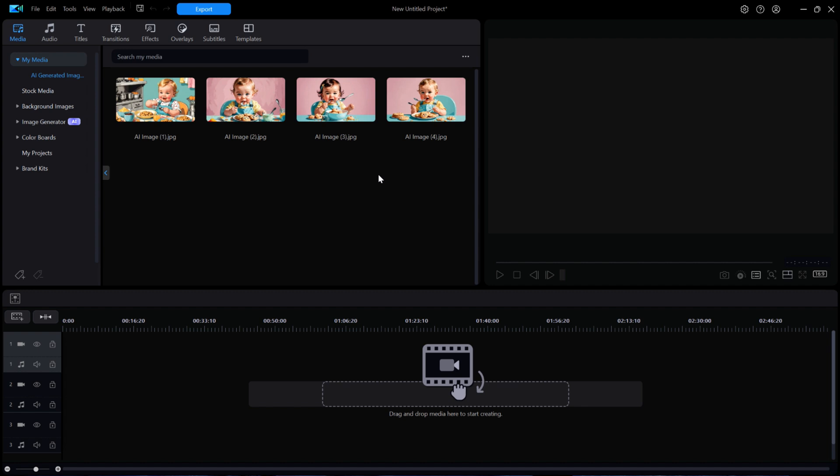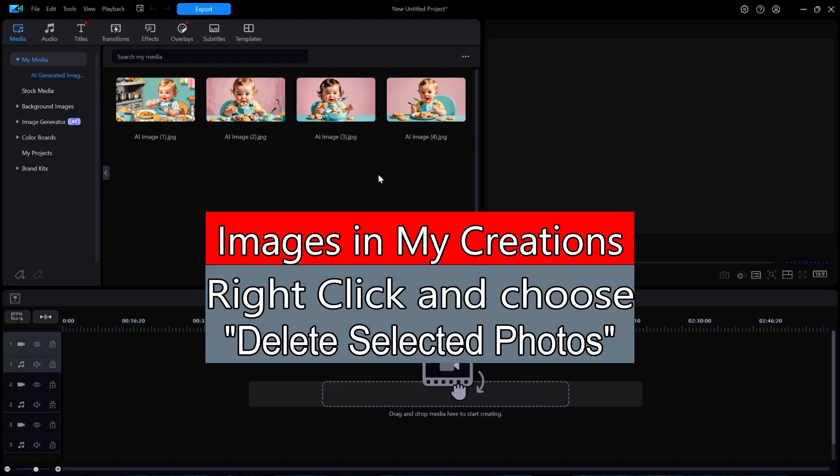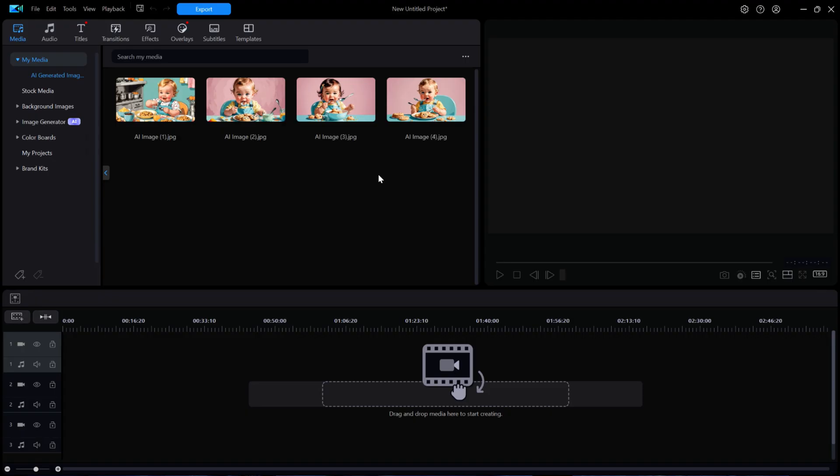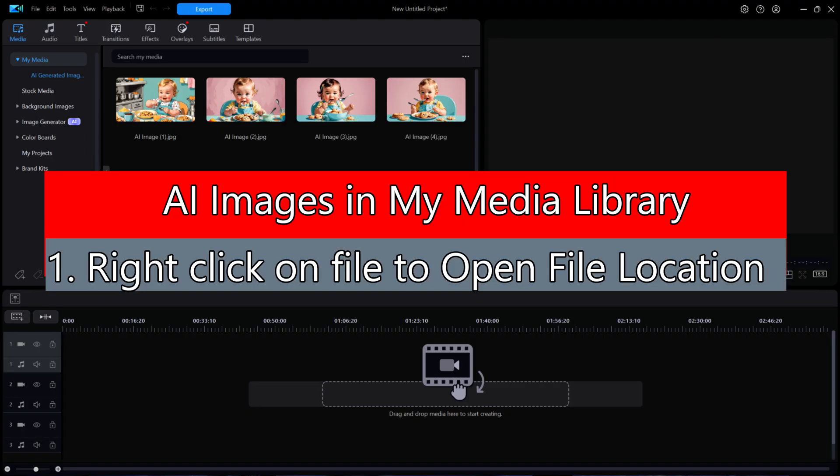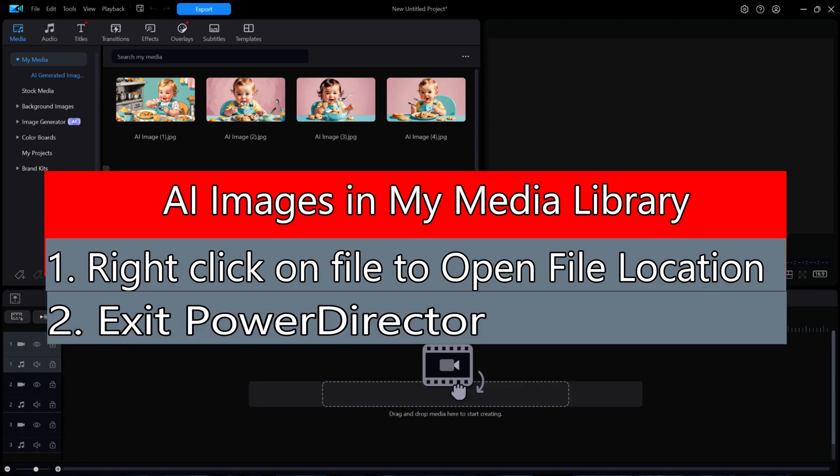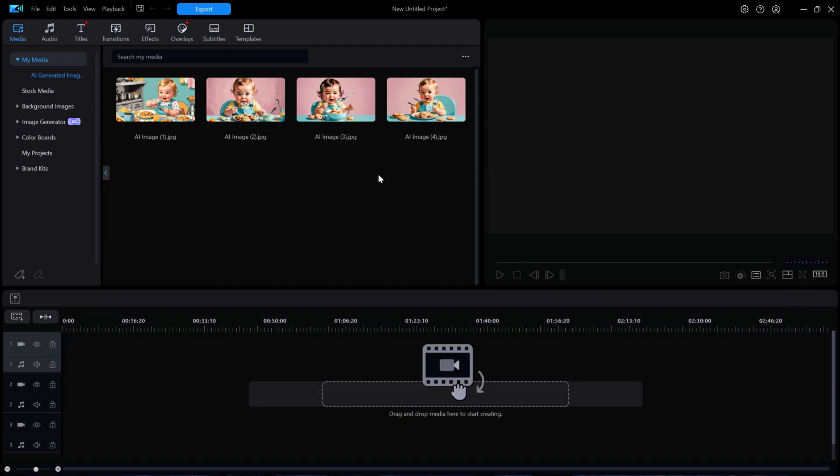So there are your answers. Images in the My Creations window can be deleted directly within PowerDirector by the power of the right click. But images in the My Media Library will require you to exit PowerDirector and use File Explorer to manually delete the file. Perhaps in a future update to PowerDirector 365, we might see the delete from disk added back into the right click of the library images.